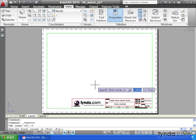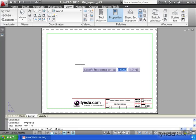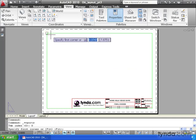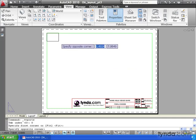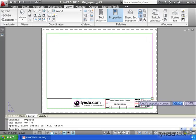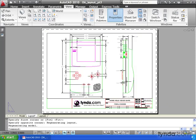Now I will pick two points to define the rectangular shape of my viewport. I'm going to select the end point here. And then I'll come down and select the end point over here. Notice I can now see my part through this viewport. A viewport is a lot like a window into model space.